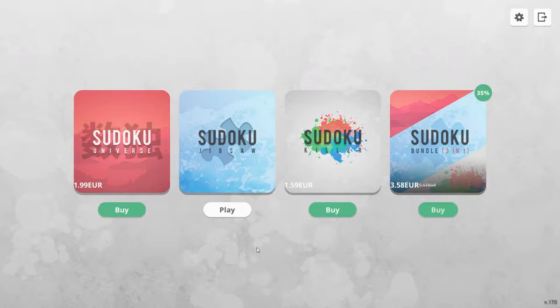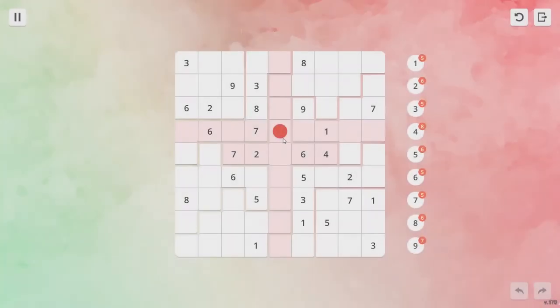Sudoku Jigsaw by Constructors Entertainment is a unique little sudoku game, part of a series of sudoku puzzles with a twist.